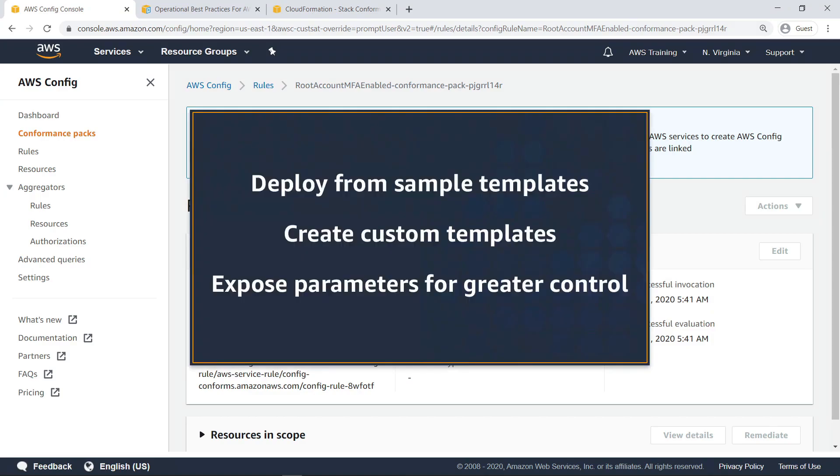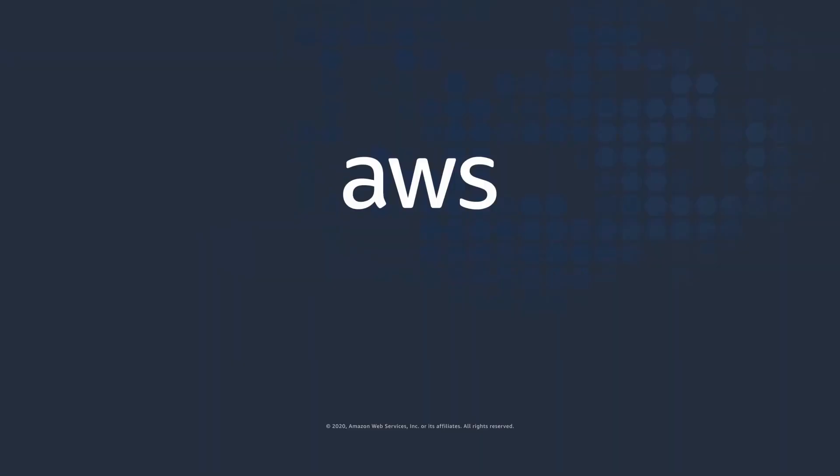You've just seen how to deploy AWS Config conformance packs using CloudFormation. Thanks for watching. Now it's your turn to try.